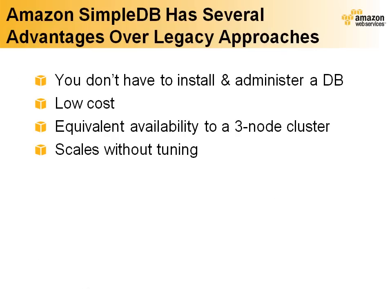Put simply, Amazon Simple DB is a database as a web service. There are several important reasons to consider using Simple DB in your next project.